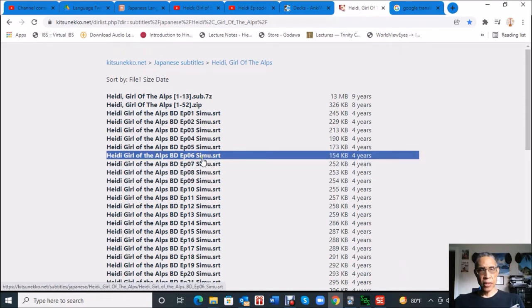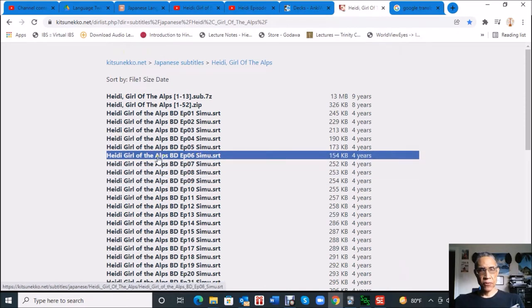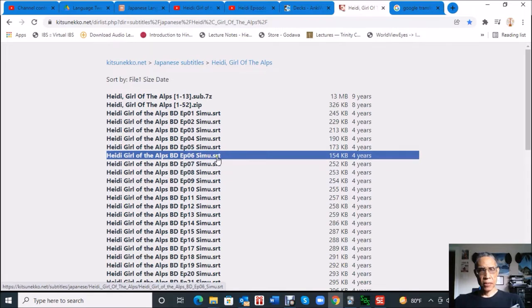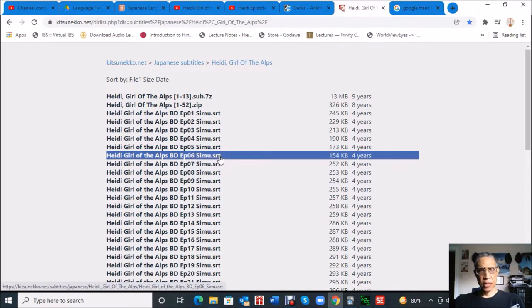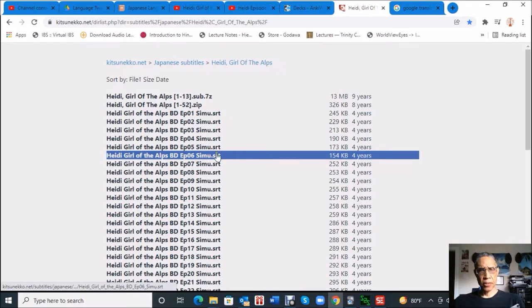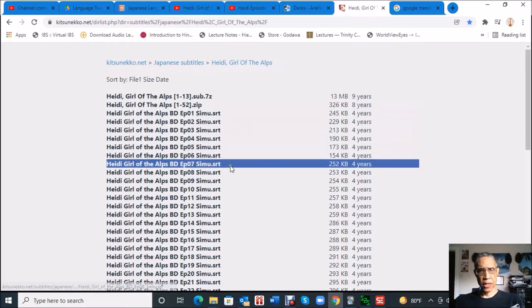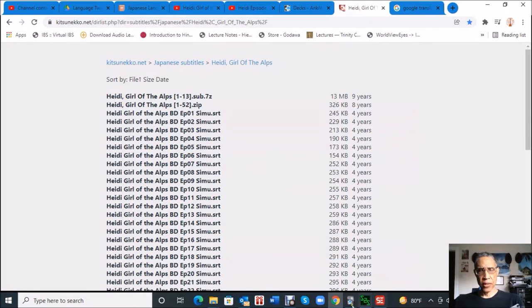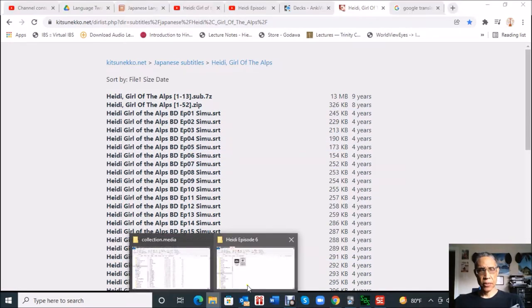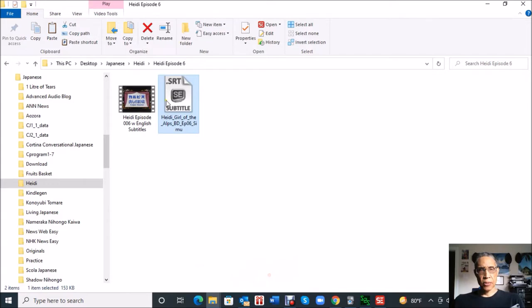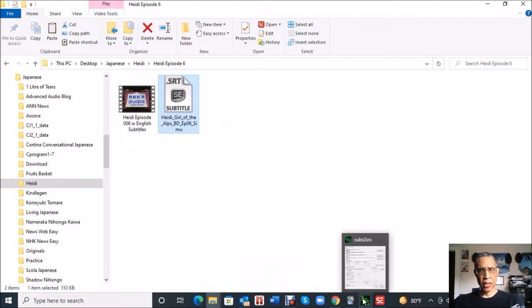I've already downloaded the subtitle file for episode six that I'm going to be walking through today. It's a .srt extension. I think there's other types of subtitle files, but that's what they had here.